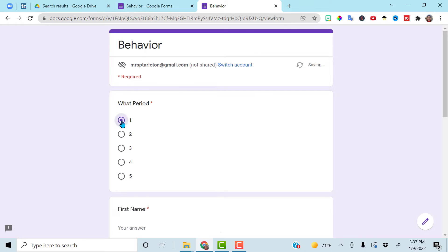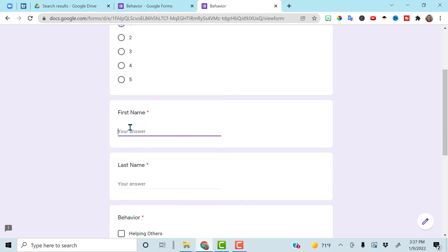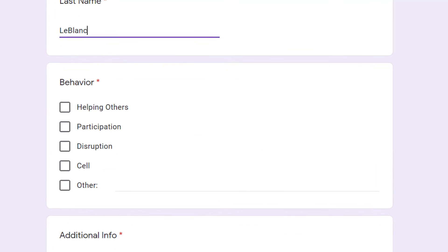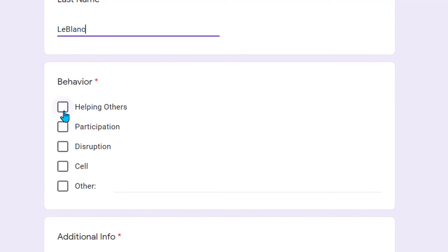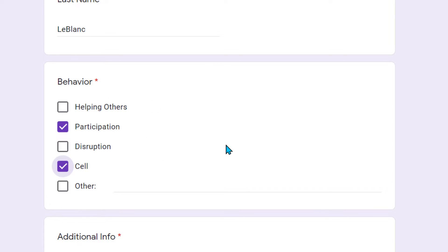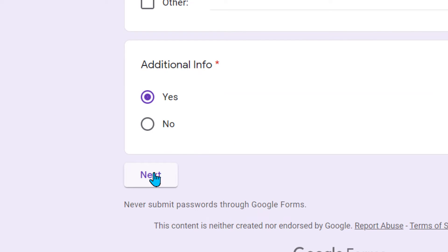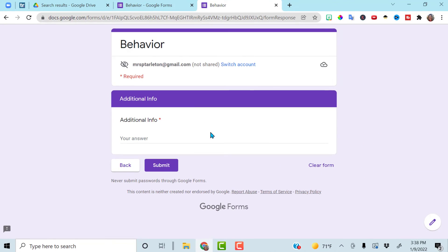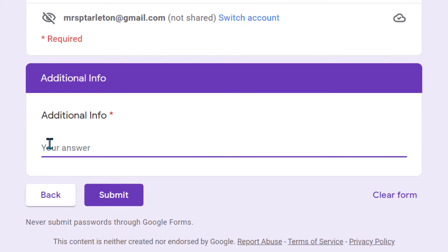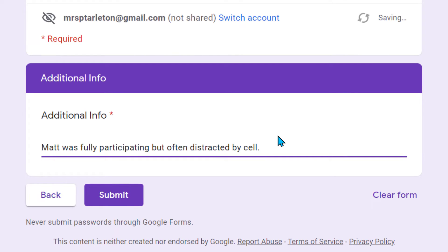Here it is in action. Choose what period, type the student's name that you're documenting, and select what behaviors the student was showing in class. For example, Matt was participating but also had a cell phone out, so I can document both of those. Then — did I want to add additional information? If so, I click yes, go to next, and it takes me to where I can type in the additional information, then submit the form.